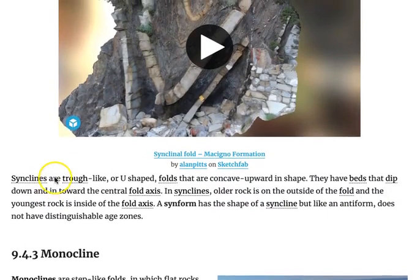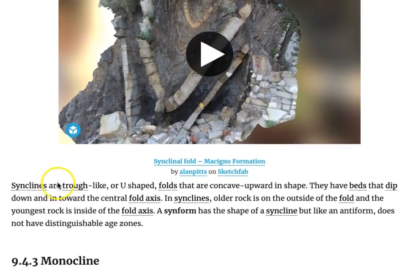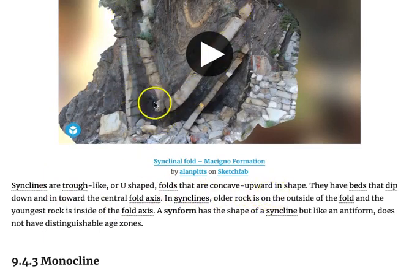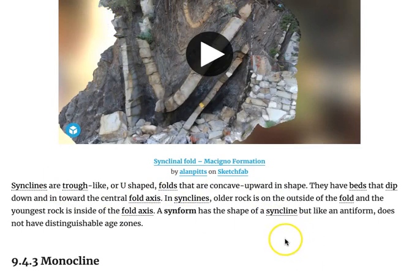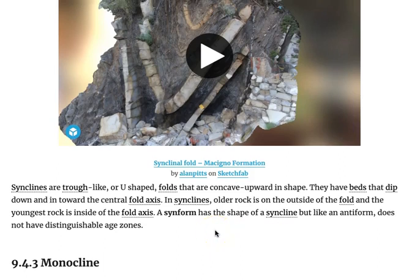Synclines are trough-like or U-shaped folds that are concave upward in shape, as seen in the still from the video. They have beds that dip down and in toward the central fold axis. In synclines, older rocks are on the outside of the fold and the youngest rocks are on the inside of the fold axis.